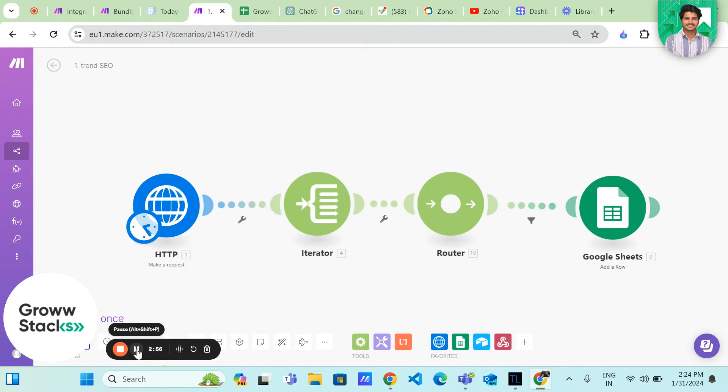Now that we have both the tools in place, let's combine the power of SERP API and make.com to fetch all the trending results for our chosen keyword.